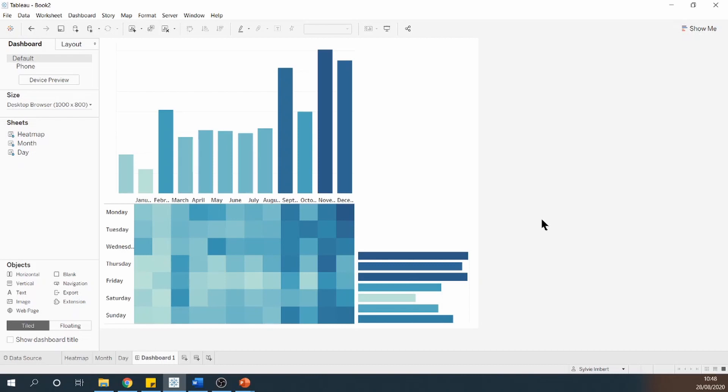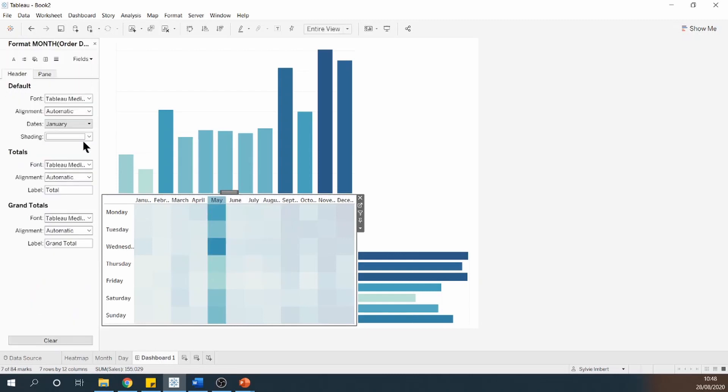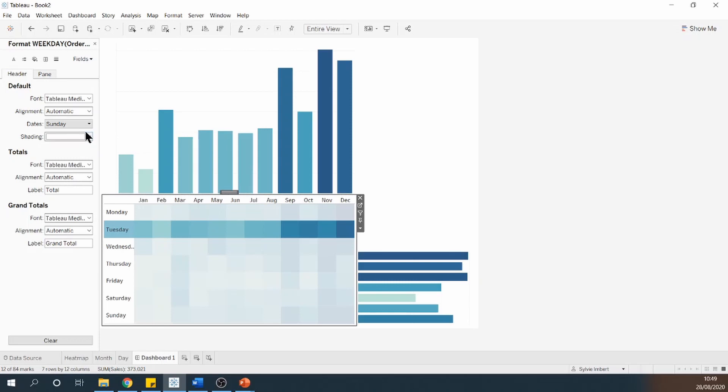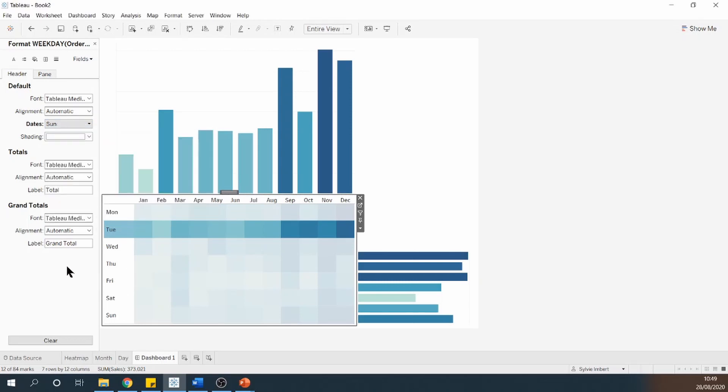So I'm going to actually make it the abbreviation. Let's go to format and abbreviate our month and our days as well. There we go.